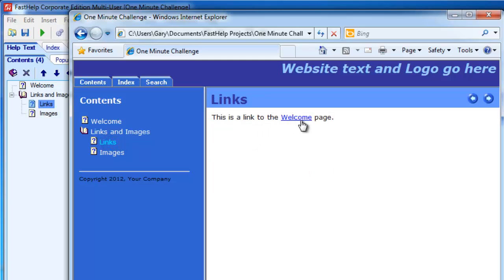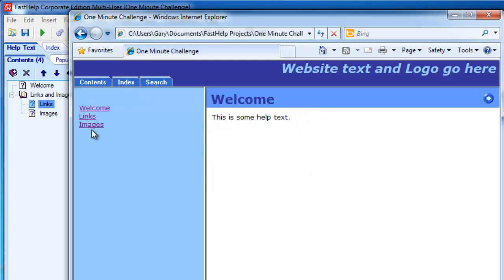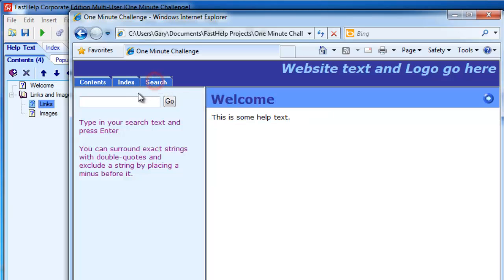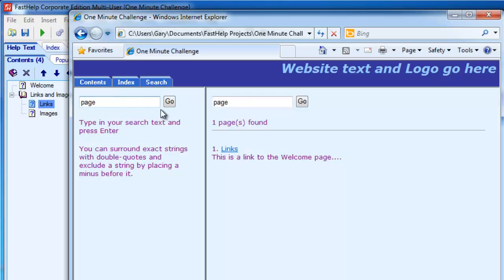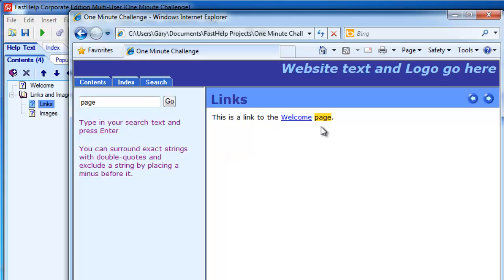I click on the links, they work. I've got an index here. I can click on these index entries. I can go into the search, type in a word, press Enter. It says it's found one page with that word, and it's highlighted it in yellow.